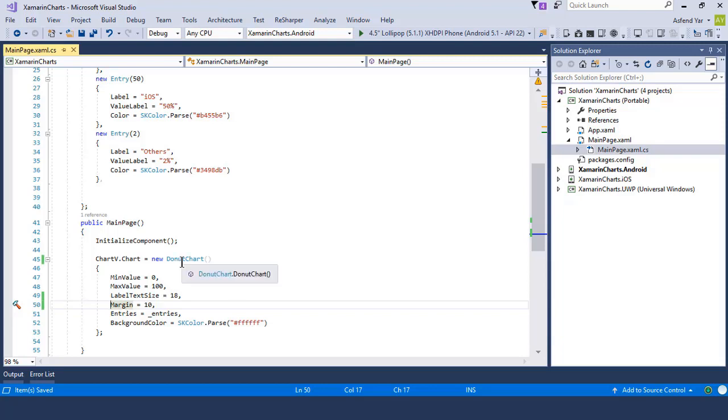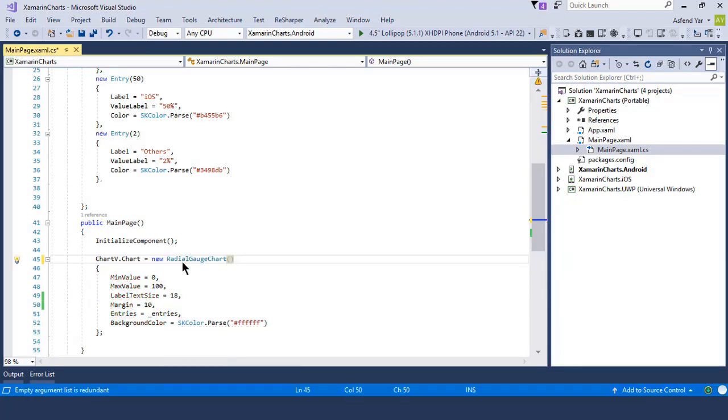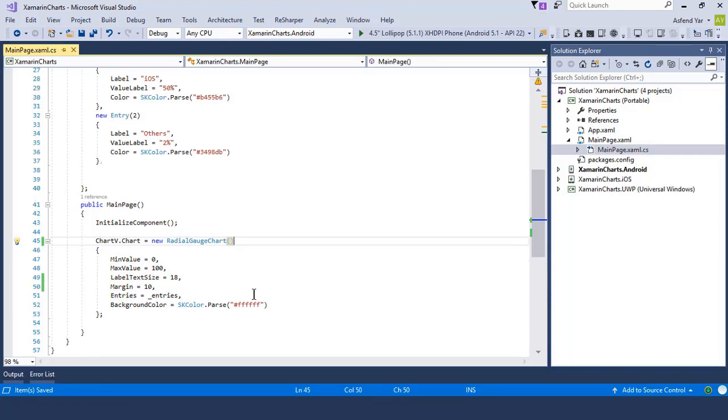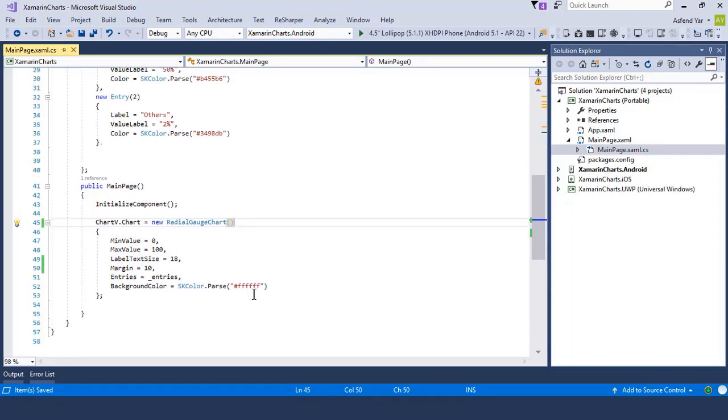So let's remove this donut chart here and add a radial gauge chart here and you can see now we can tackle the following properties of radial gauge.